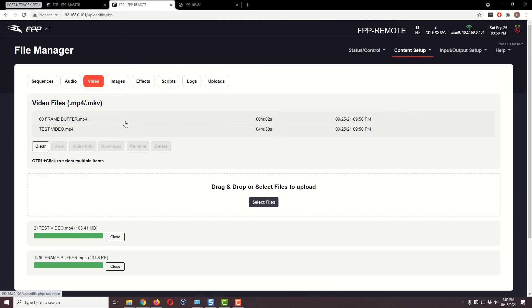Let's go to the fpp-remote, Content Setup, File Manager. I'll select both sample files and drag and drop them in — that's the quickest way. Everything's uploaded. Now you might think we should create a playlist on the remote — but no, it's not necessary. You do not create a playlist on the remote. That is only for the master.